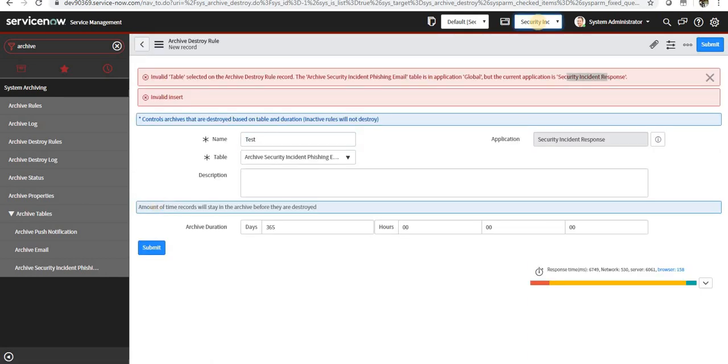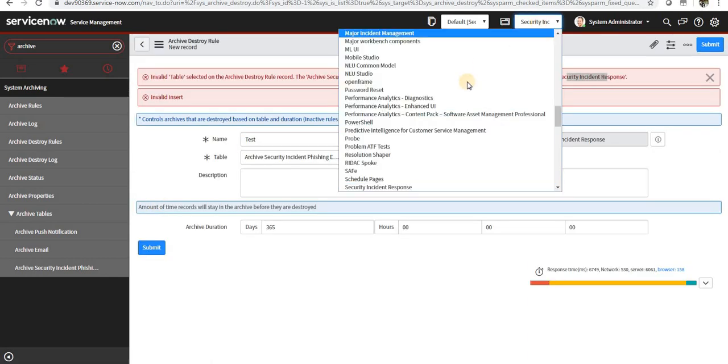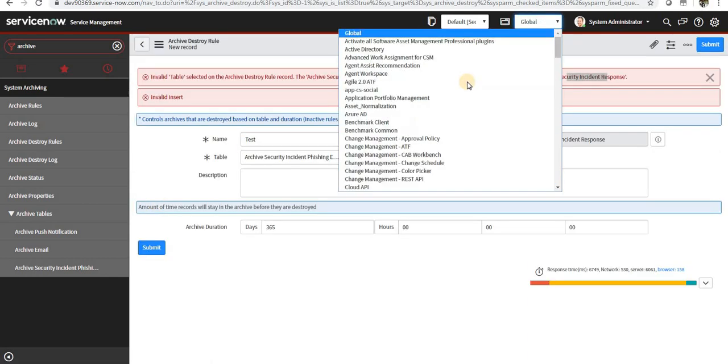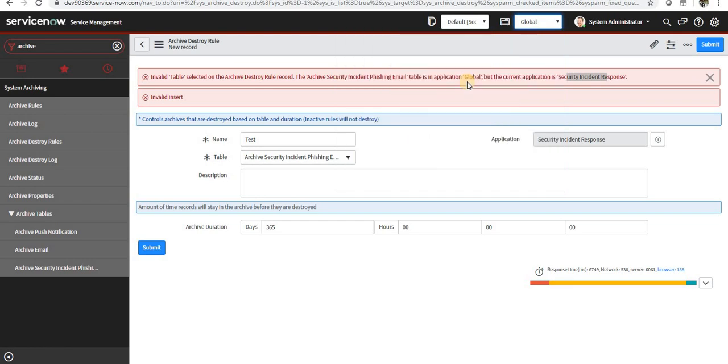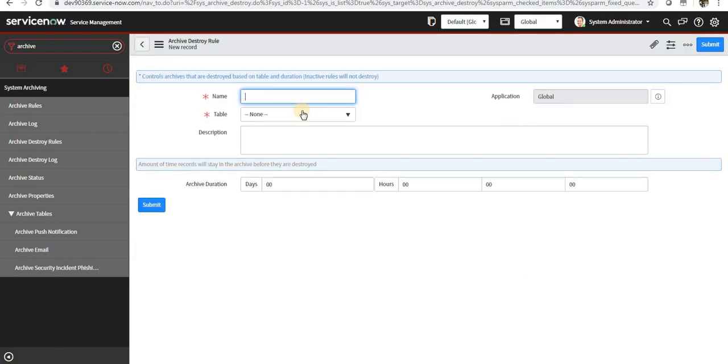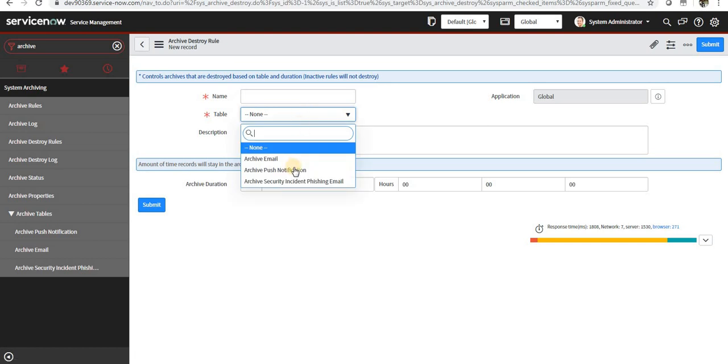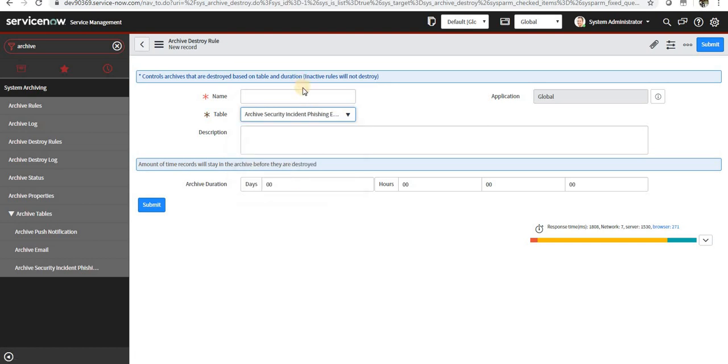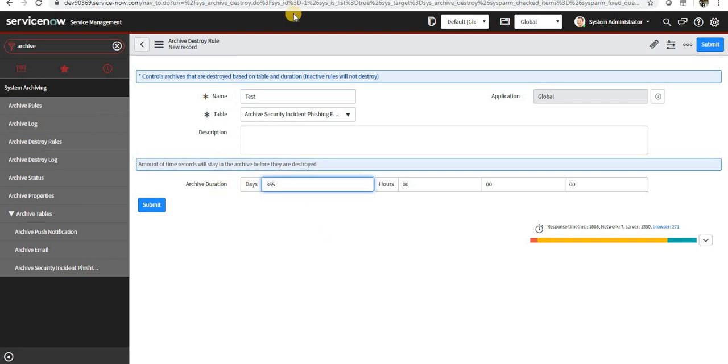This record is actually in global applications, so I will go ahead and select global application. I'll select again the active, and then I'll say test. I will say 365 days and I will save this.